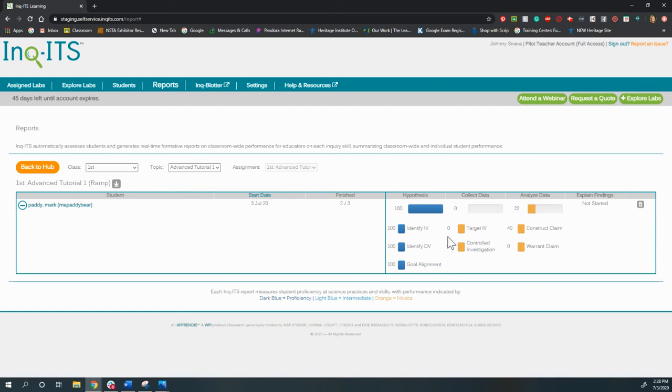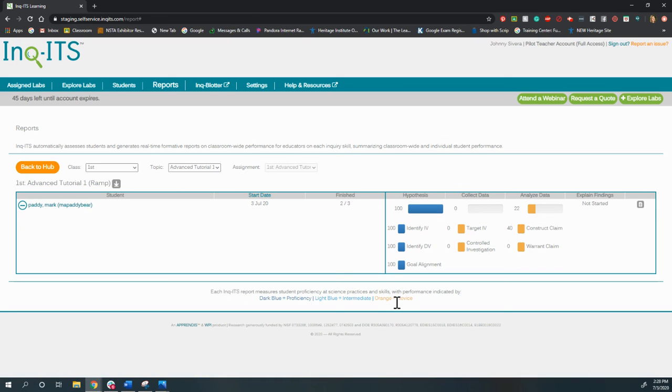And you can see those sub-skills. So super helpful to be able to see. And all of that, that whole process, like me assigning it, took five minutes from start to finish, getting into the system the first time.